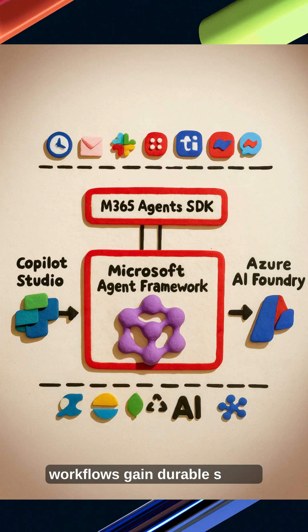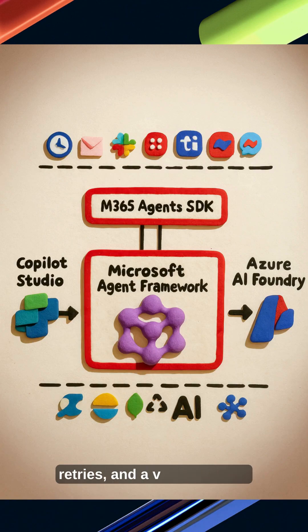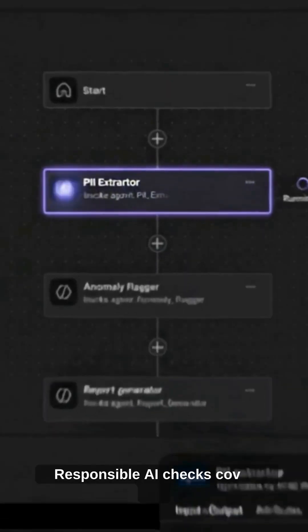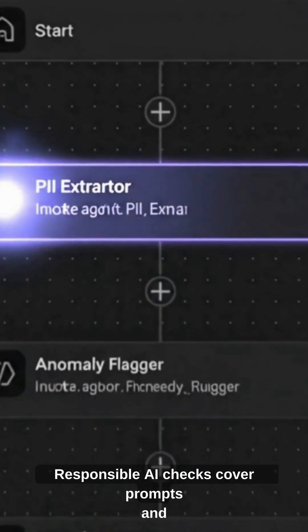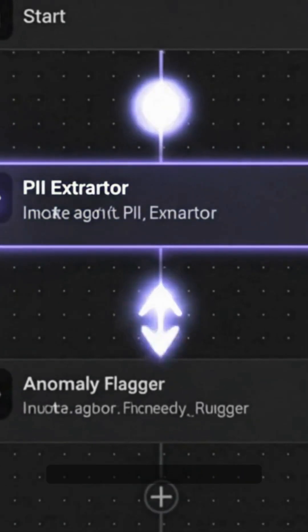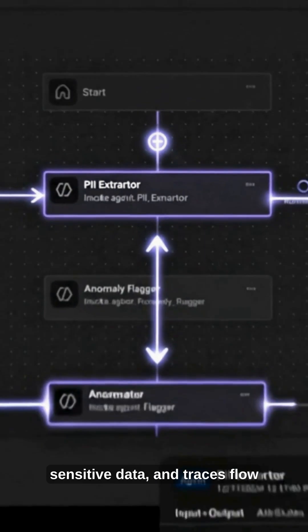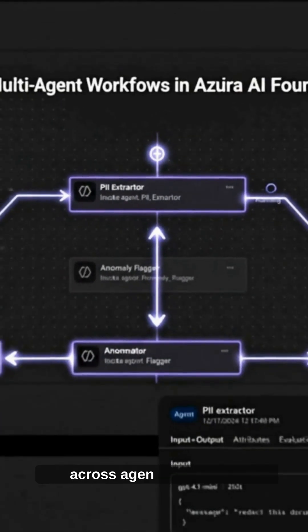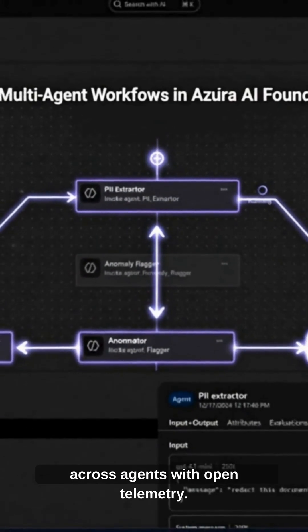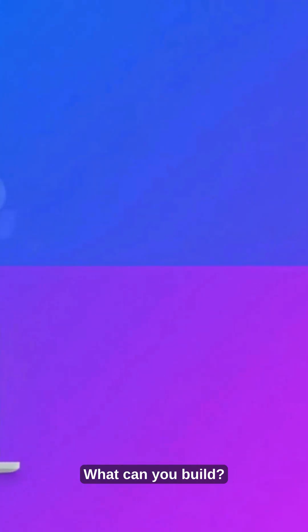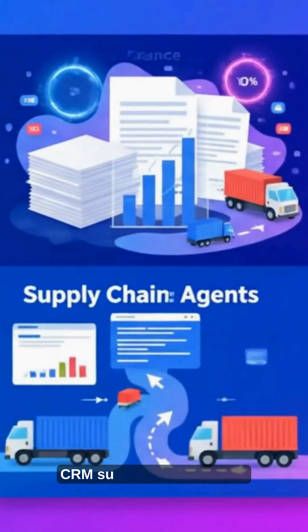In Azure AI Foundry, workflows gain durable states, retries, and a visual builder. Responsible AI checks cover prompts and sensitive data. And traces flow across agents with open telemetry.